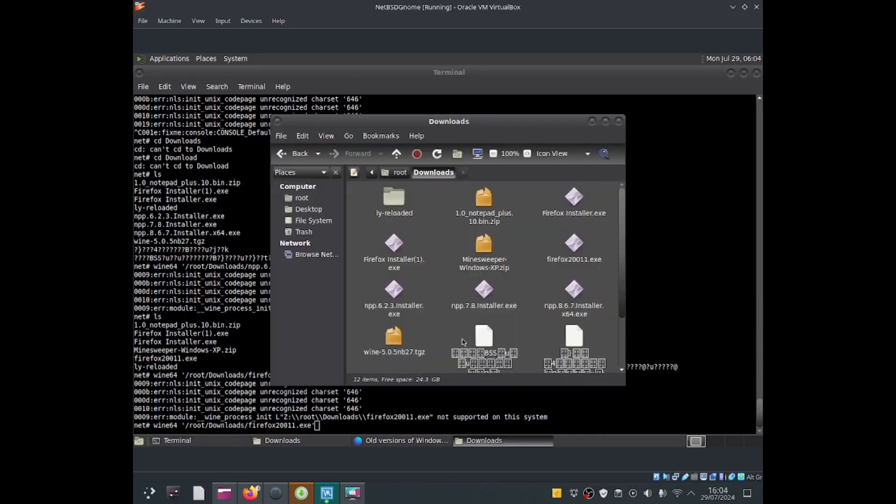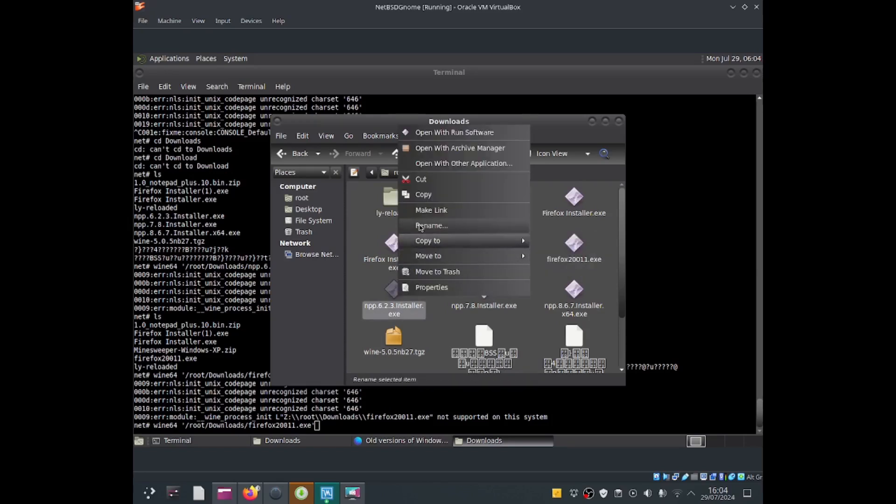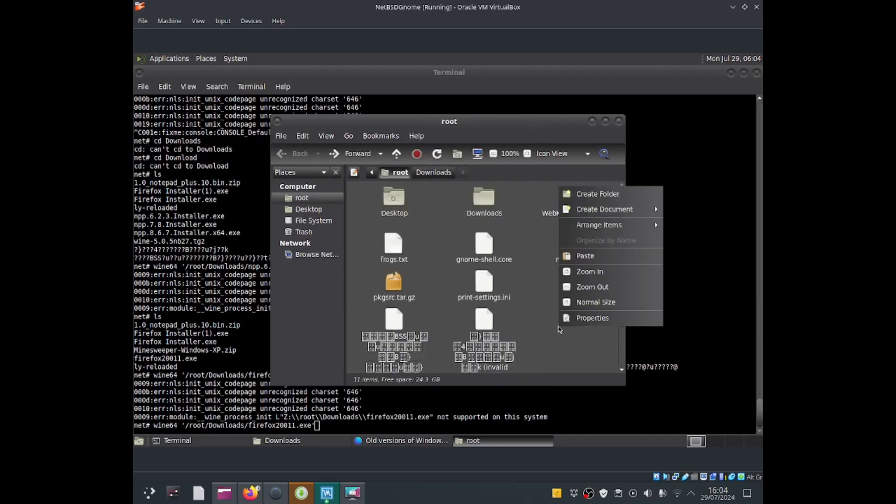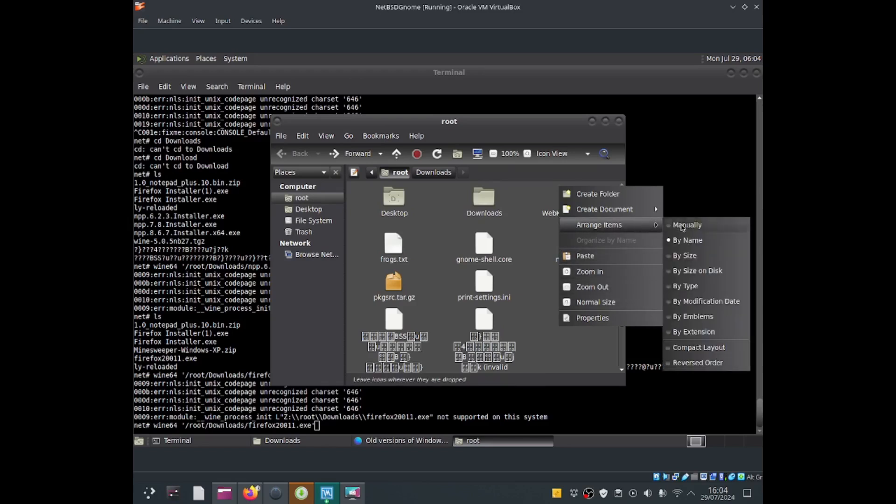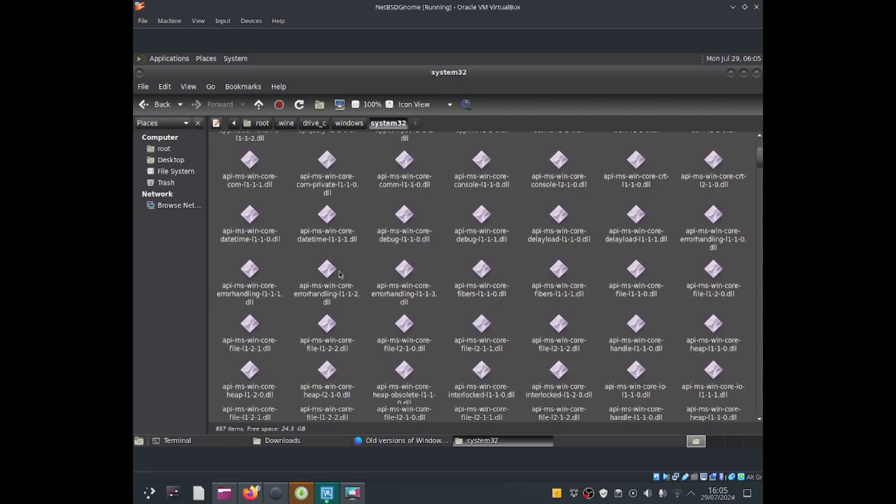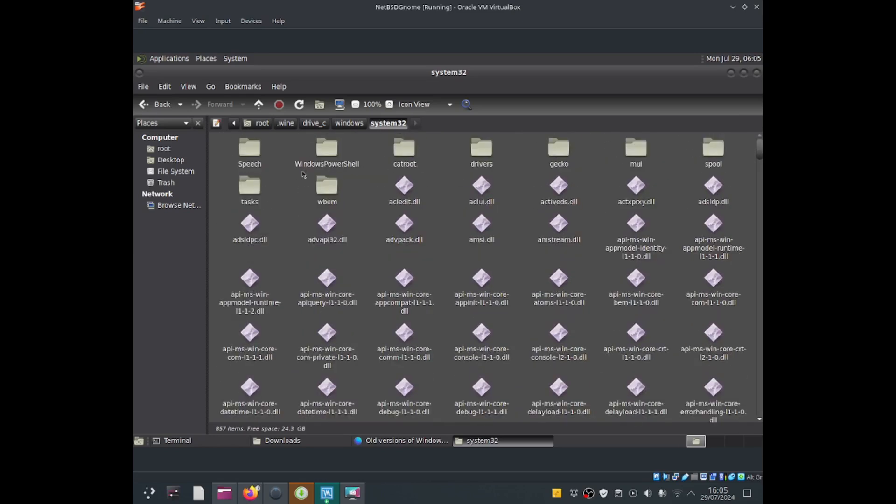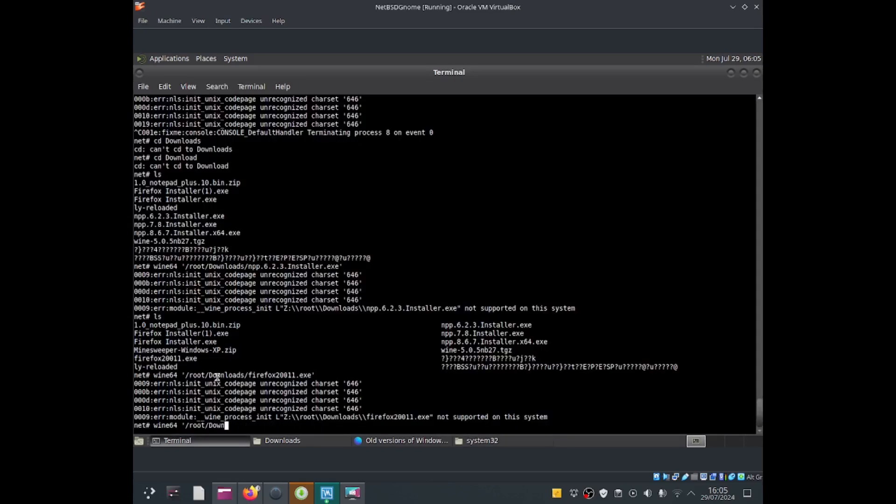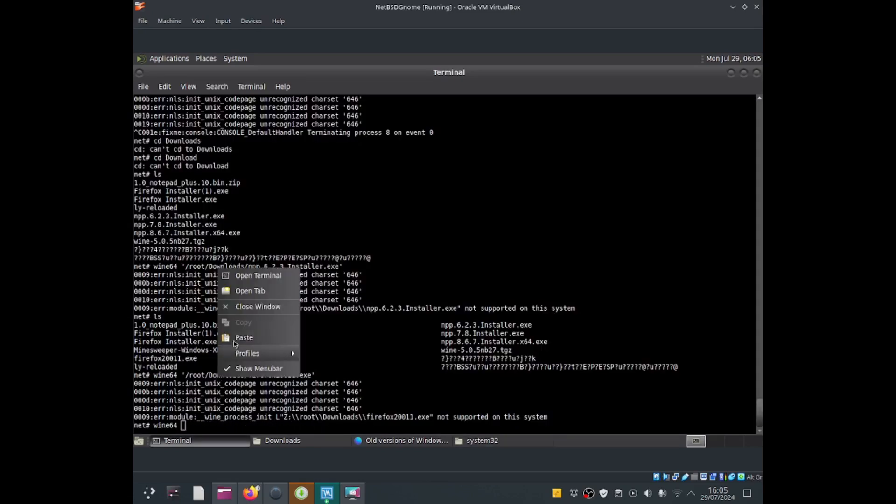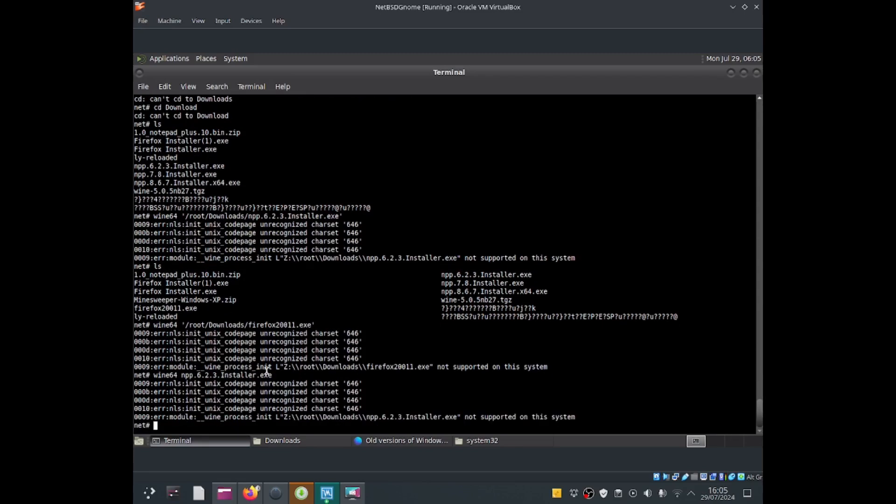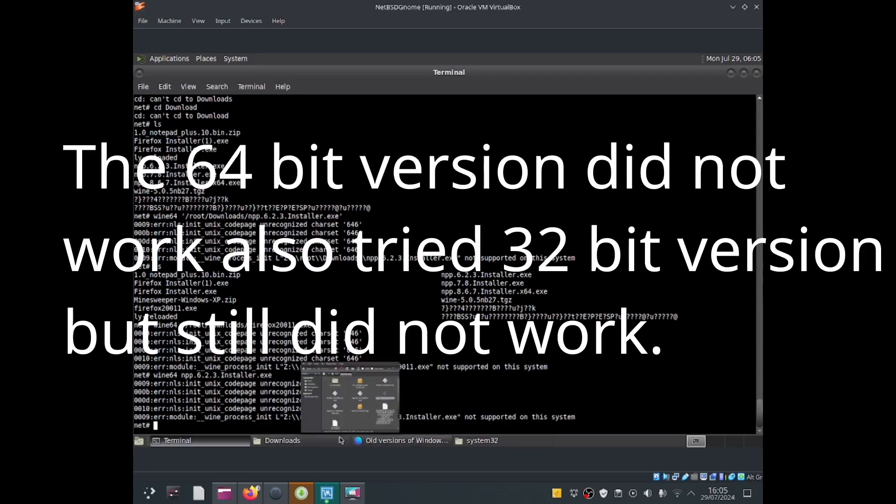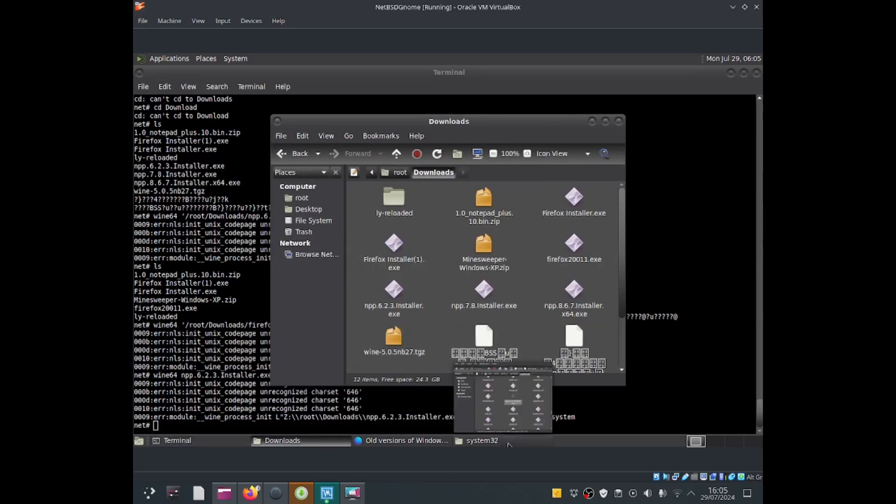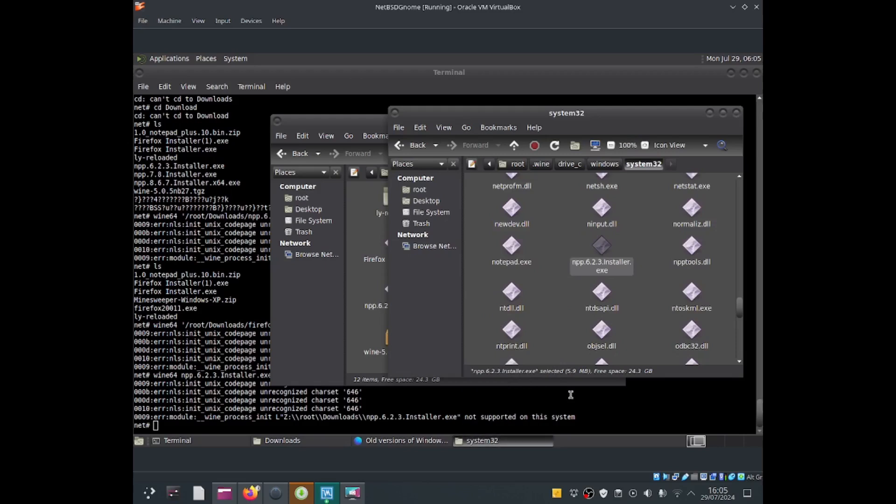For what I'm going to try to copy, it's notepad++ 6.2.3 installer.exe. Let me copy it, go to root, and paste it. I've got notepad++ 6.2.3 installer.exe. So wine64, and then if I paste it in here and press enter, it says not supported on this system. But we were able to get notepad to work.